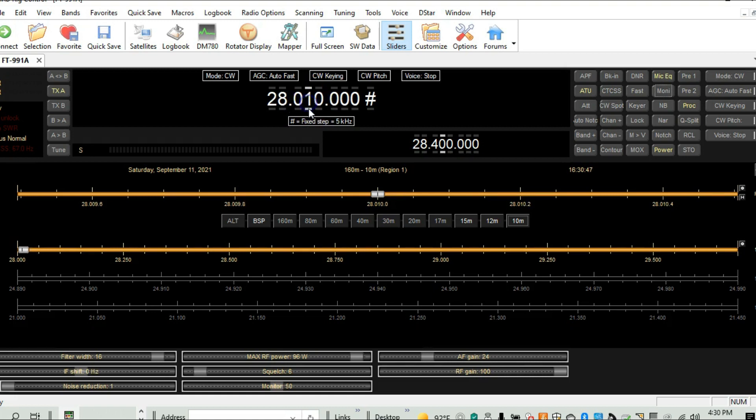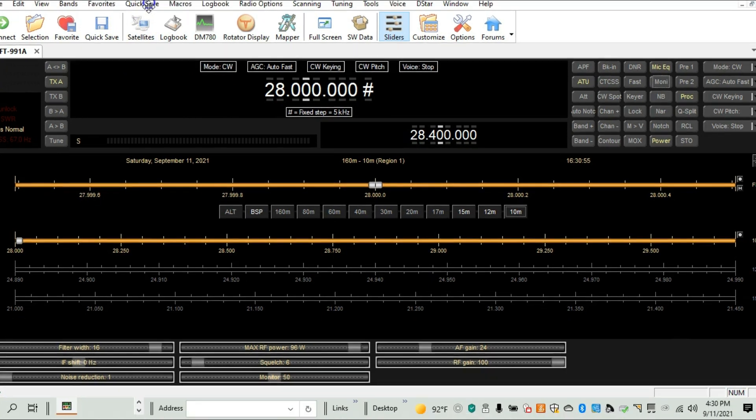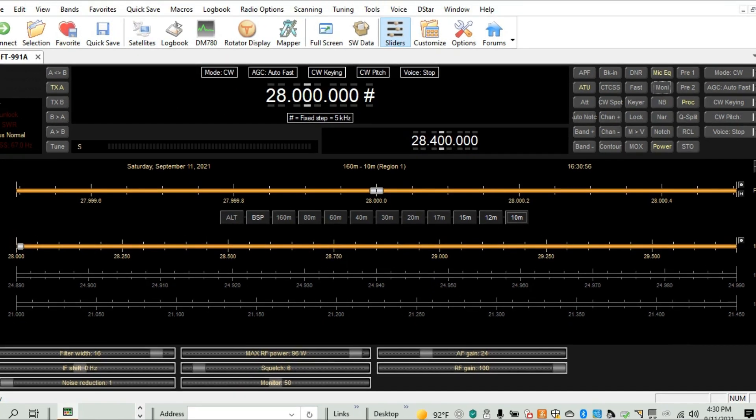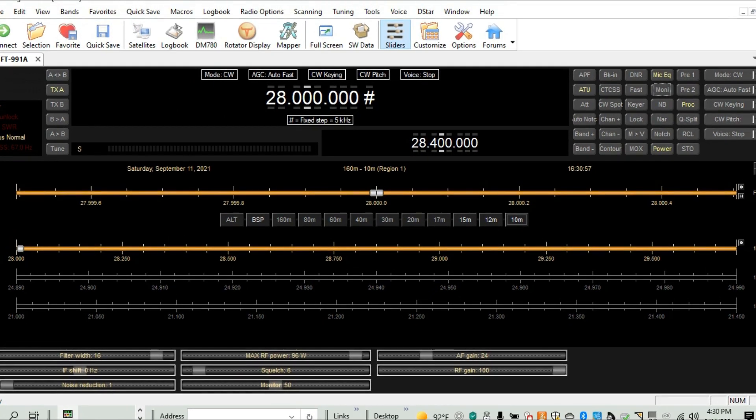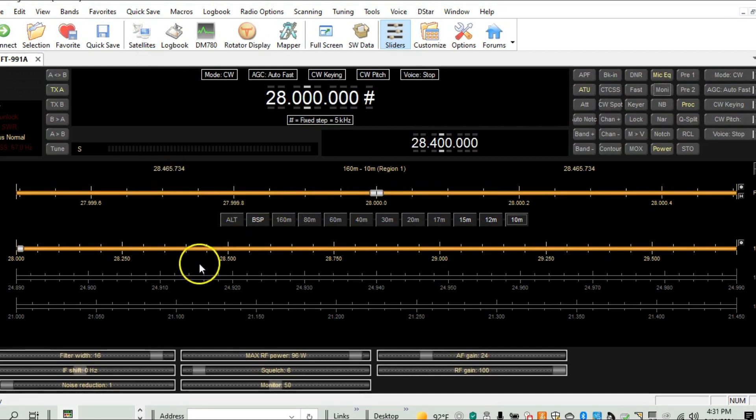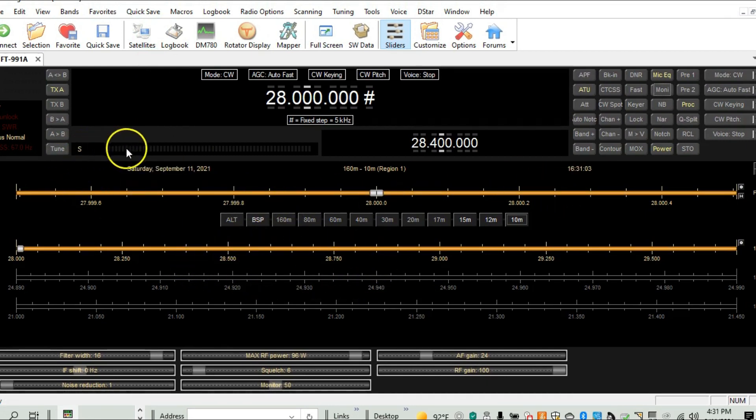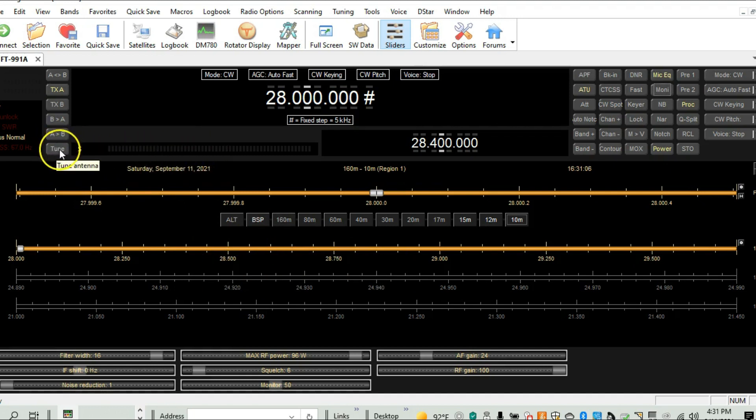But the purpose of this video was just to demonstrate that the FT-991A will work with this software package here, HRD Rig Control. So one of the, a couple of other things, you have a power meter here, and again, there's the antenna tuner. Here's how you get to your different modes. Like you can change modes, or you can also change it here.